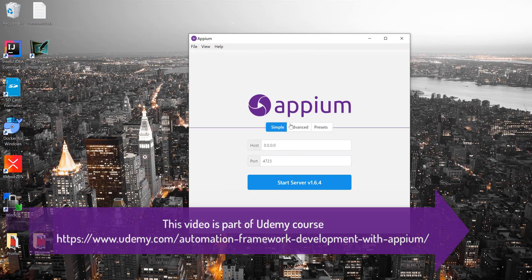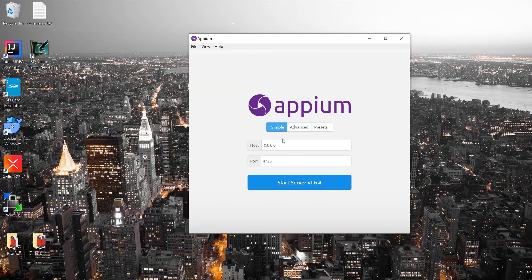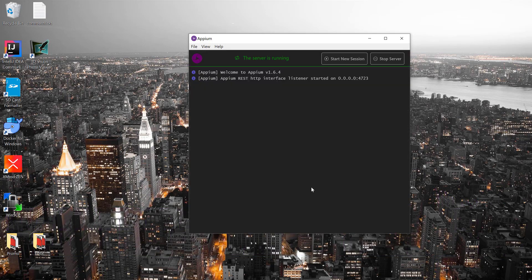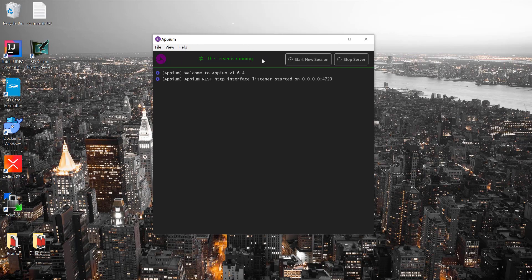I'm just going to leave everything simple for now and hit Start Server. You can see there is a black screen coming in — this is the Appium REST HTTP interface listener. As mentioned, Appium Server is basically a Node.js server and we're just going to perform POST, GET, and SET operations.